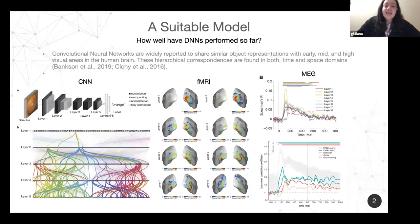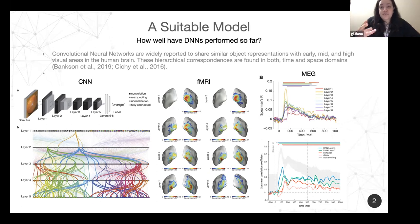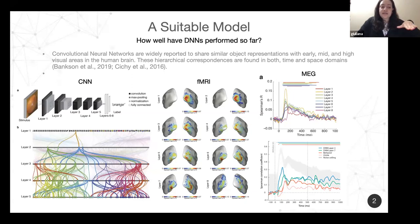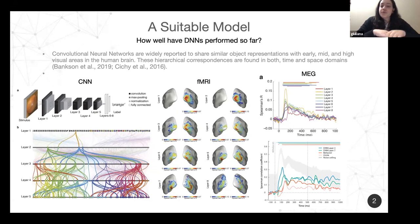It seems that this type of model does quite well in terms of helping us understand how the brain encodes and processes this information. I bring results from two different studies — Bankson and Sishi. On the leftmost side you can see a CNN architecture, a convolutional neural network, with a representation from the first layer until layer five, and how the nodes are connected between them.